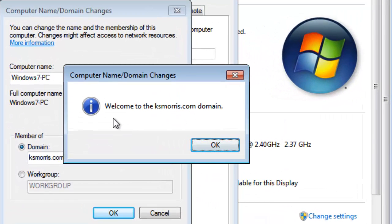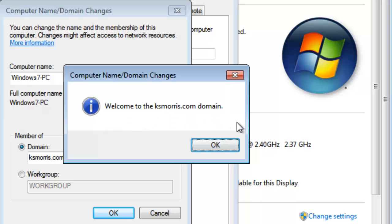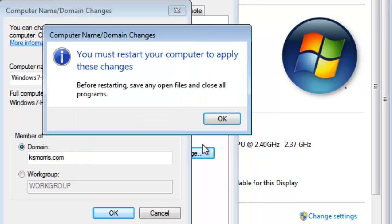If you don't get this welcome message, you've done something wrong during your domain setup. I'll select OK, and then we'll restart the machine to apply the changes.